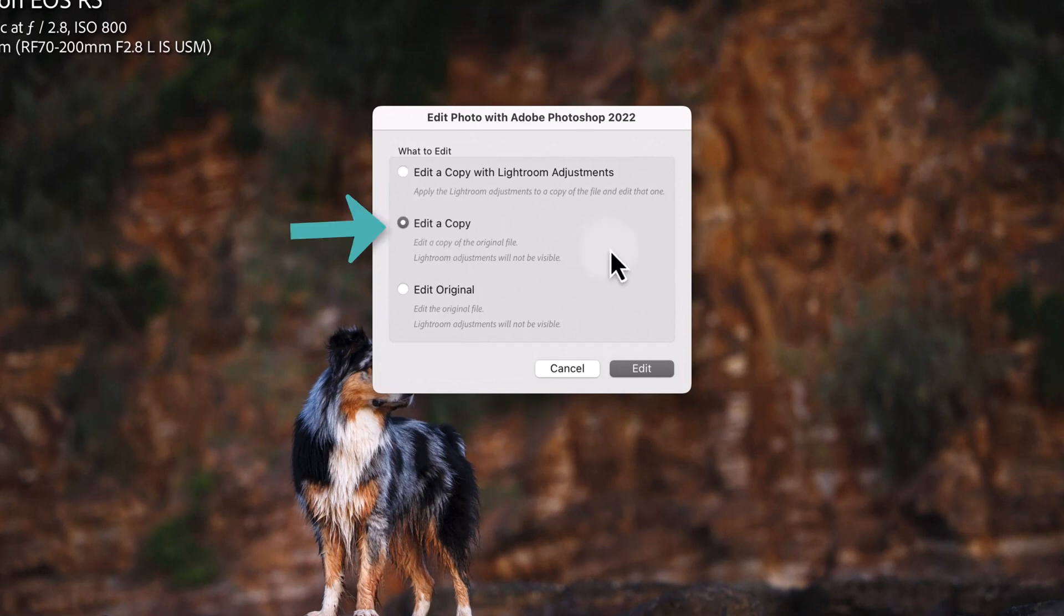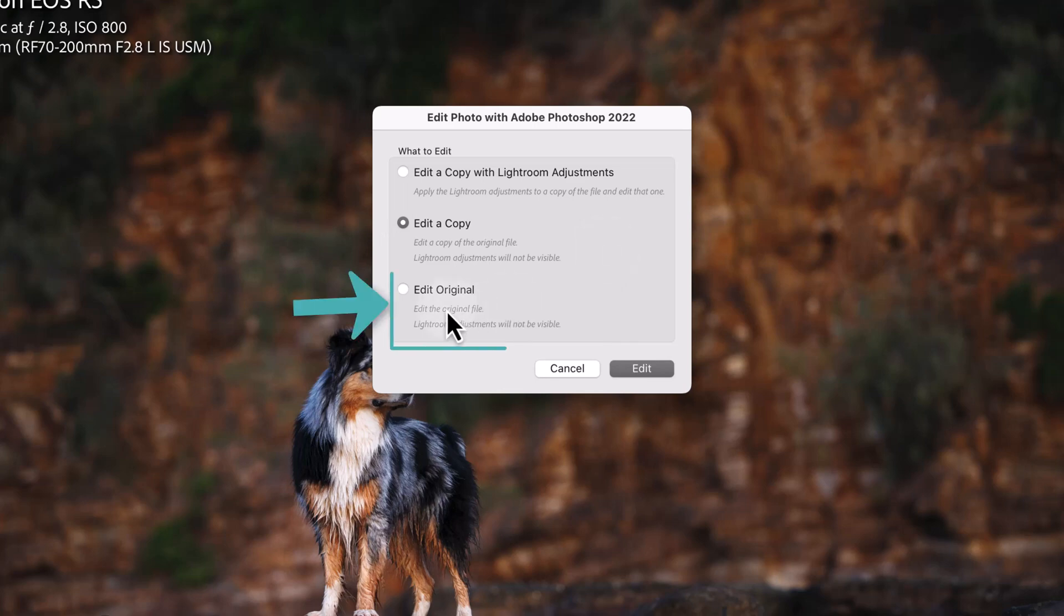We don't want to edit a copy of the original file. We don't want to make any copies because we don't actually need to make copies. What we do want to do is edit the original file.